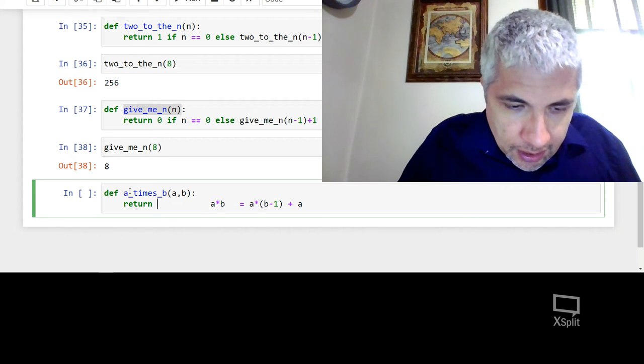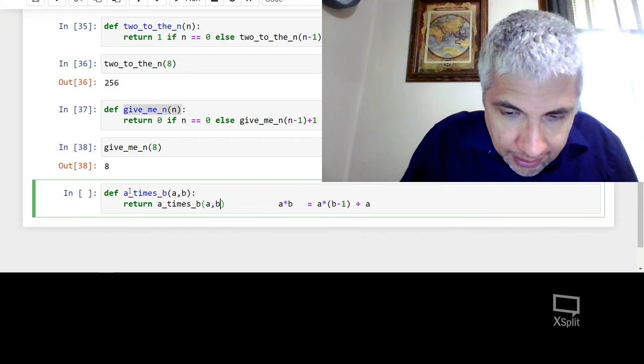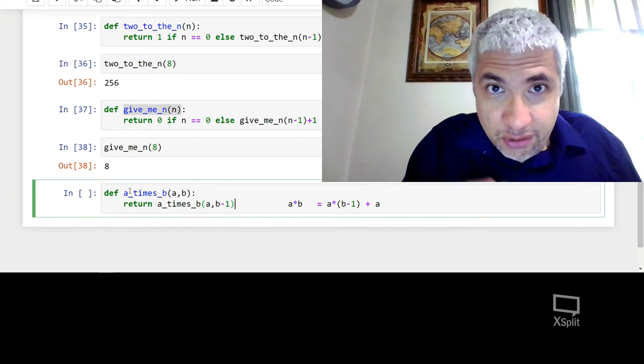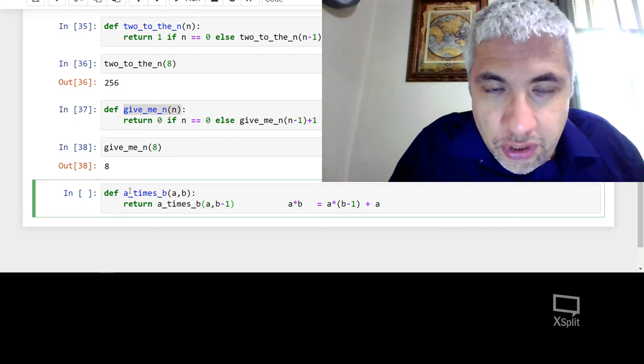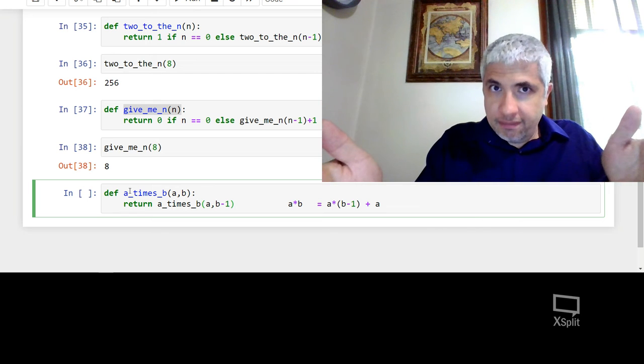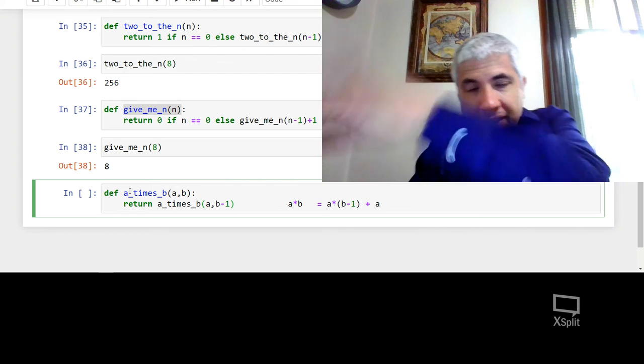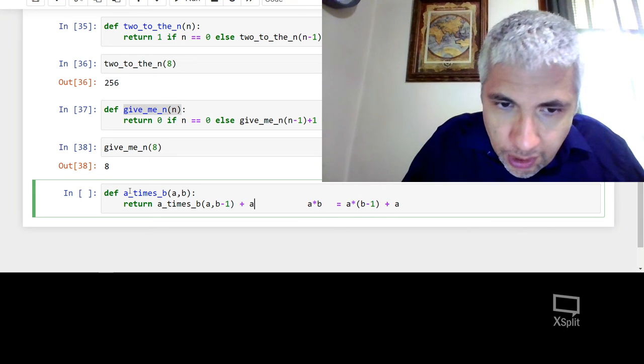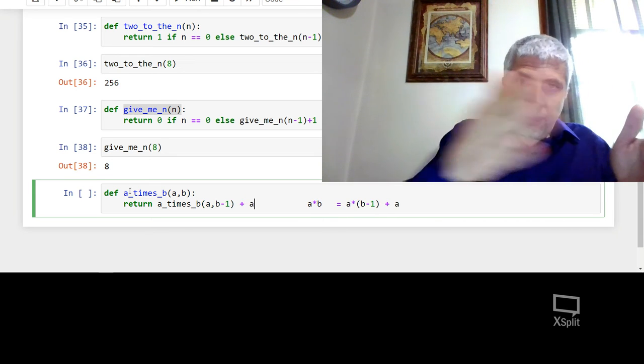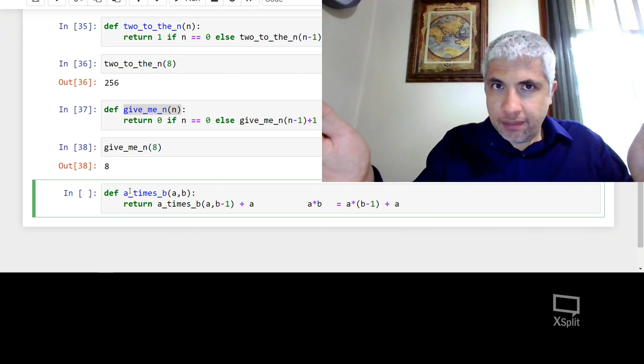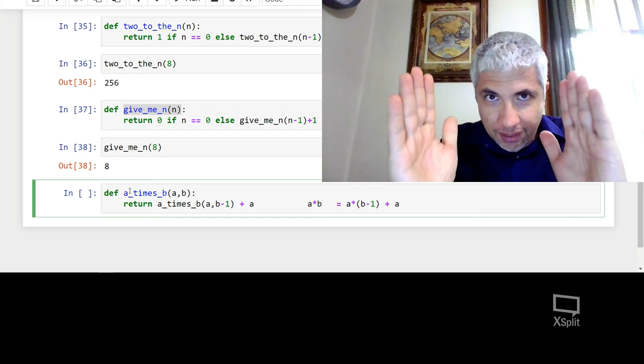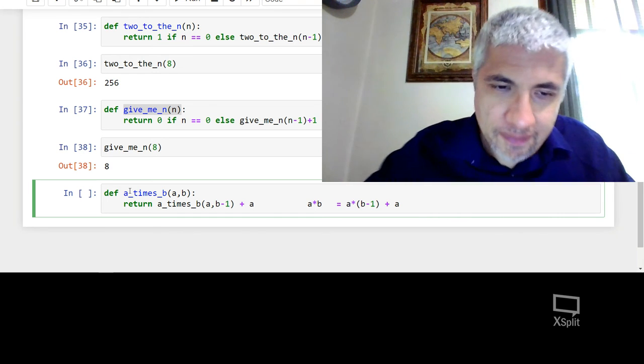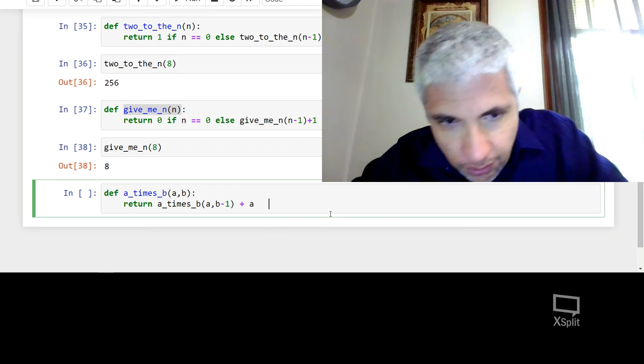What I could do is I could say, hey, give me a times b of a and b minus 1. Now this is a recursive function with two different variables, but we only need to reduce the b minus 1. Because what we're going to do is we're going to take a, b minus 1 times and then just multiply or just add one more a to the end of it. Right? A times b is a plus a plus a plus a b times. I'm going to take a plus a plus a b minus 1 times and then add one more a to the end.